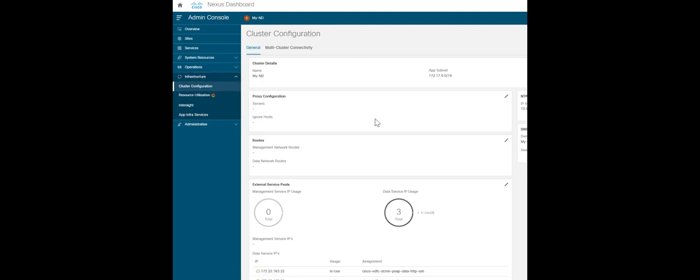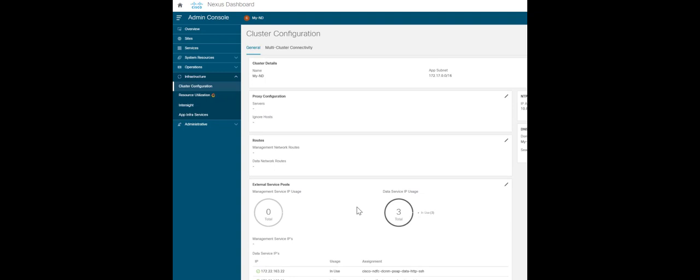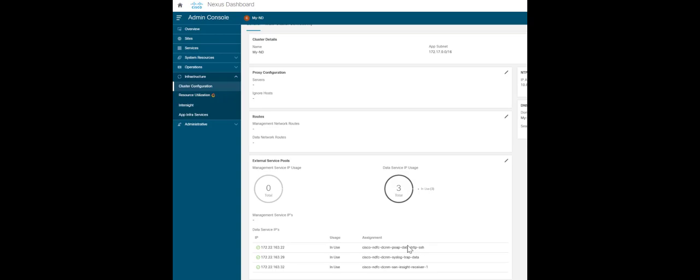Based on whether your device management is over the ND management interface or ND fabric interface, you can add these IPs under management service IPs or data service IPs. These IPs will be reserved for syslog and trap, image management, and for SAN Insight receiver.